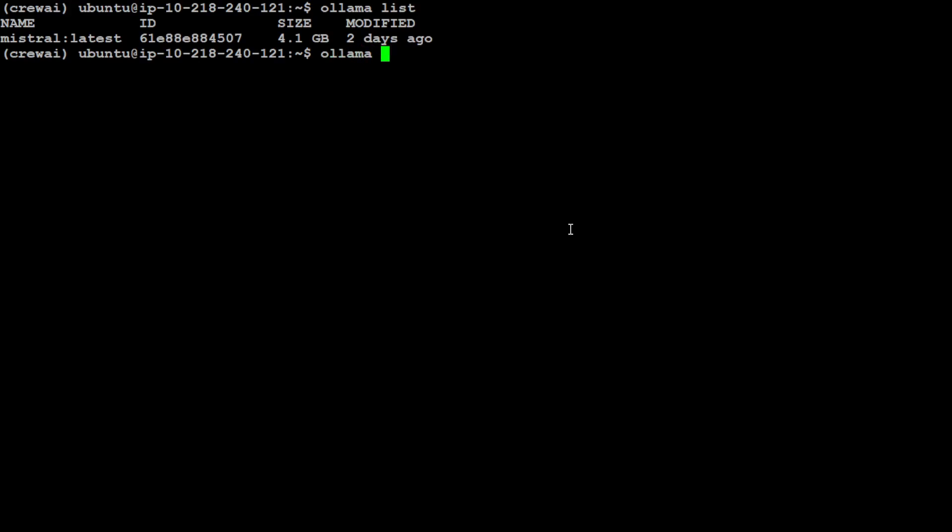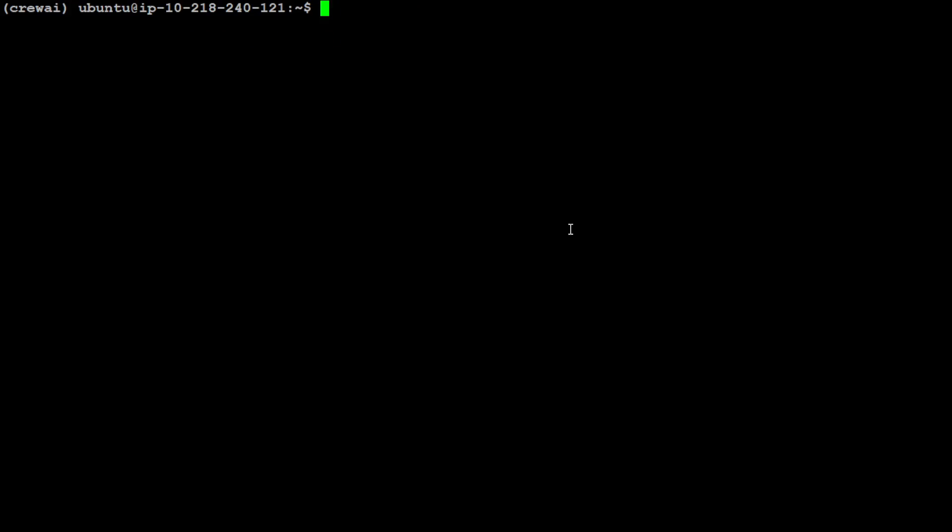If I do 'ollama list' you will see that I already have Mistral model downloaded. If you don't want to download it, just run 'ollama run mistral' and then Mistral will get downloaded on your local system and it will be running. I already have it so I'm not going to run it again. So you have the model, now you have the conda environment configured.